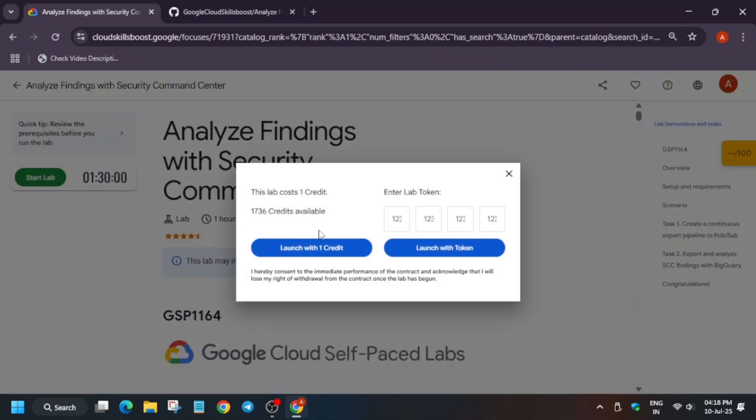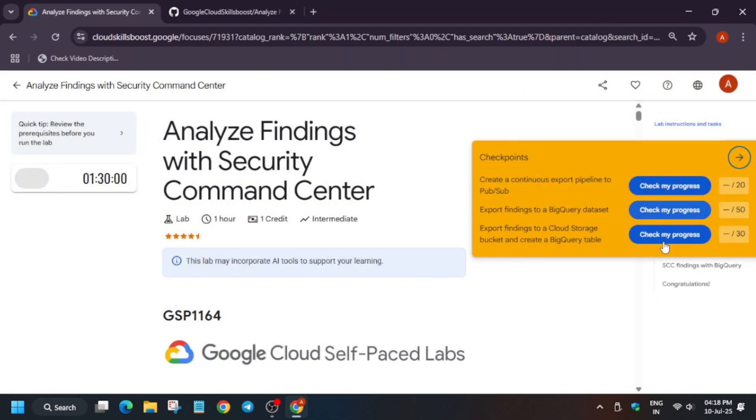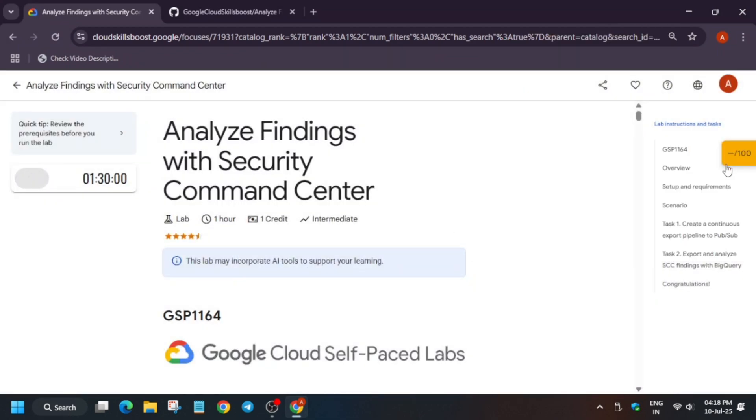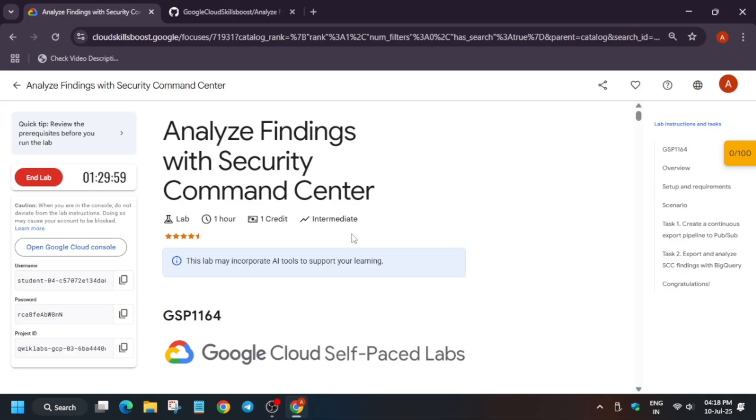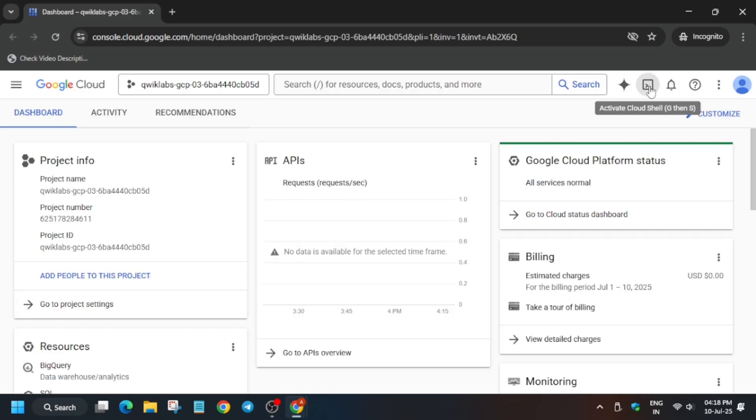Hello guys, welcome back to the channel. In this video we'll cover this amazing lab. First of all, click on Start Lab, and if you want to know how to enable Check My Progress, you can check the description. Now open the console in incognito window, and if it asks for username and password, check the lab for it. We will cover a step-by-step method, so wait for it.